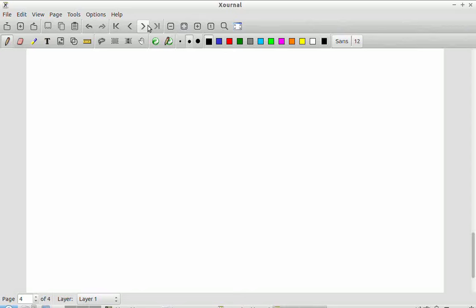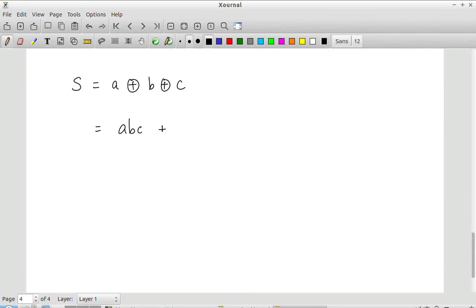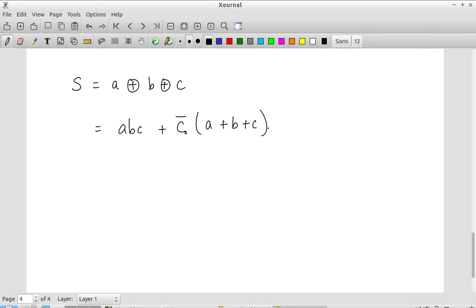Another interesting property is that the sum — equal to A XOR B XOR C — can also be written as: sum = A·B·C + C-out-bar · (A + B + C). We will see later where this particular structure becomes useful.